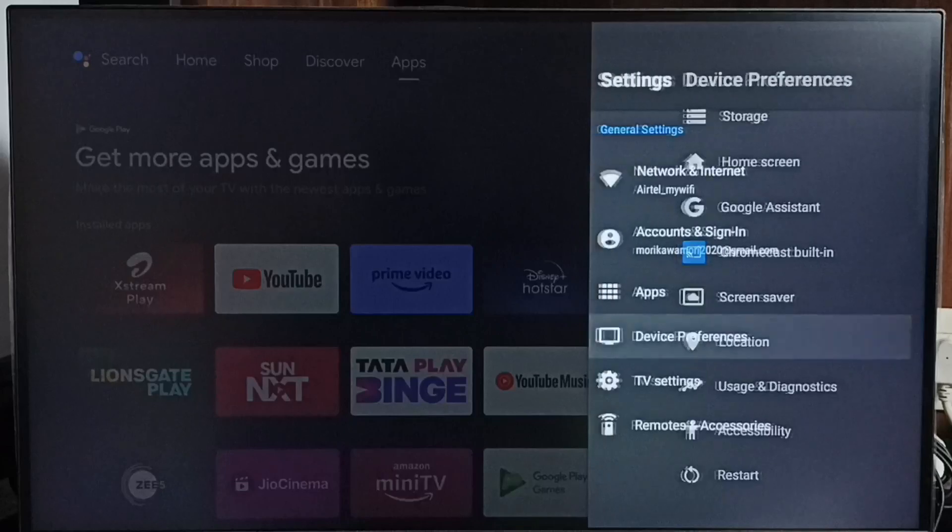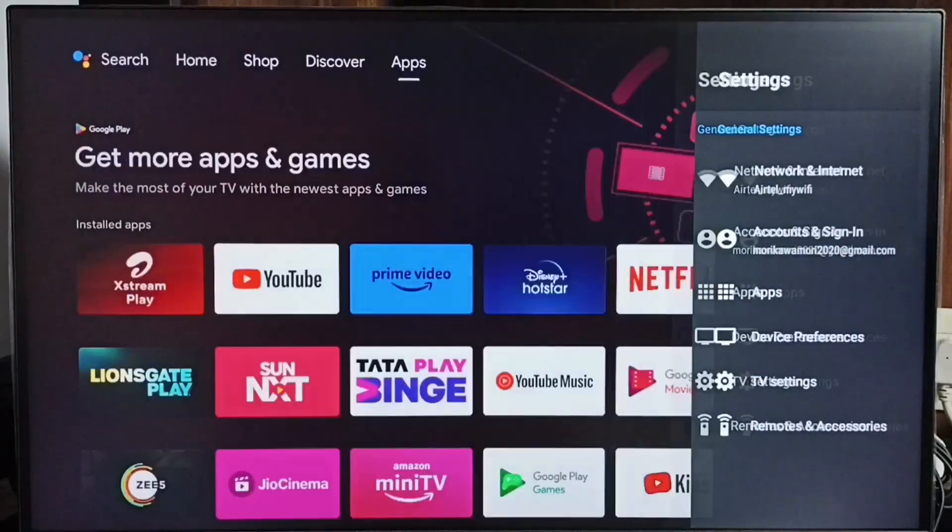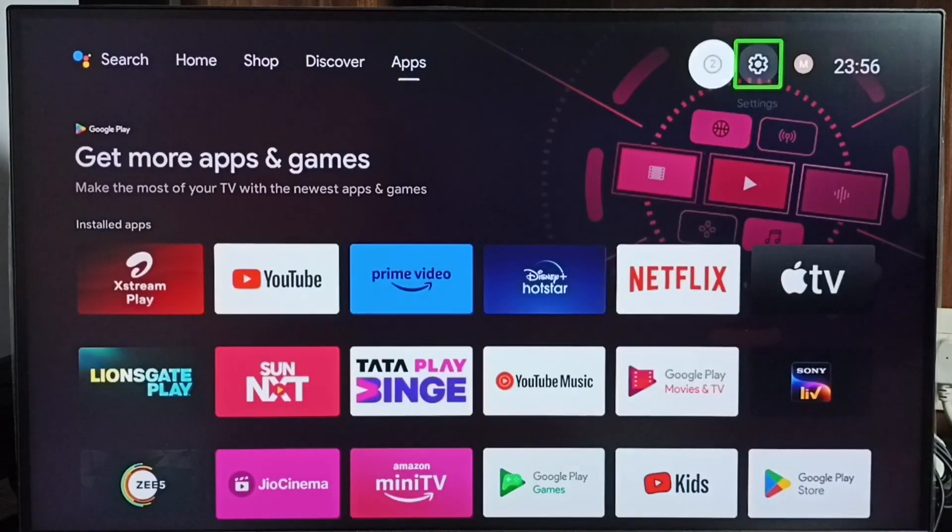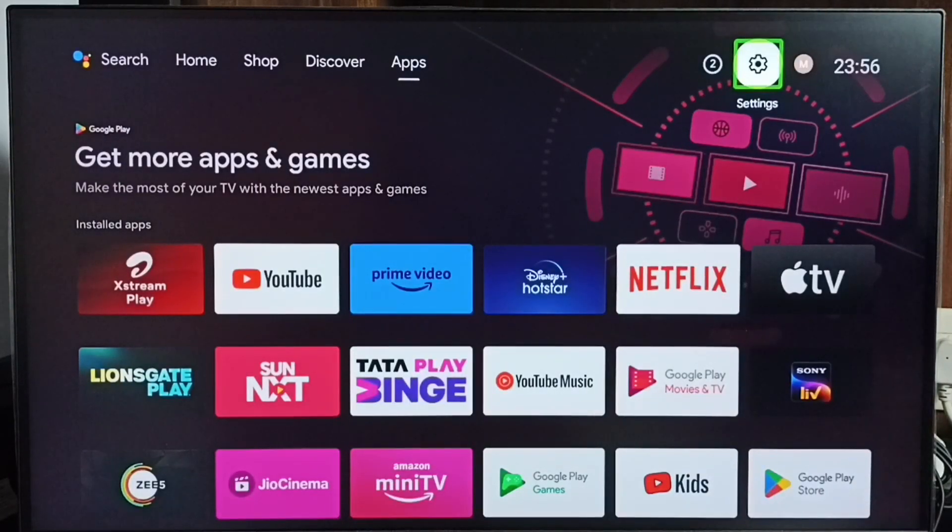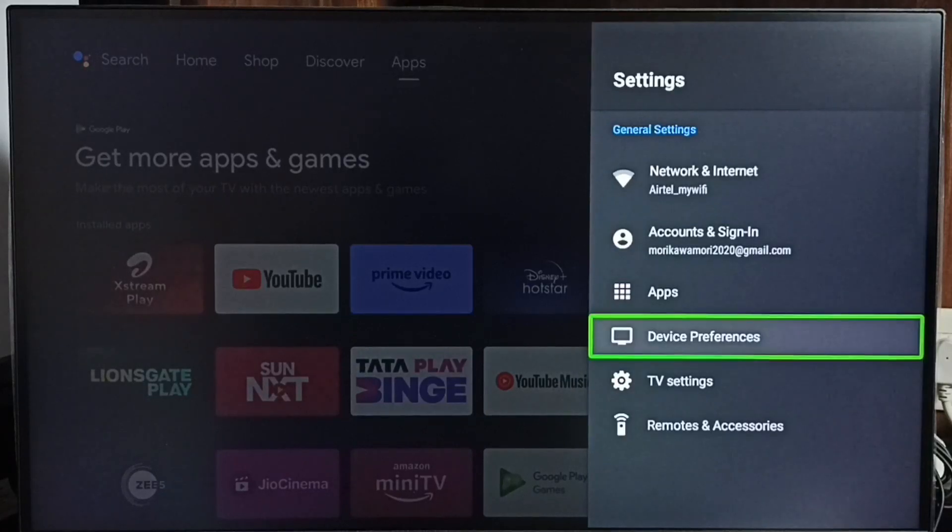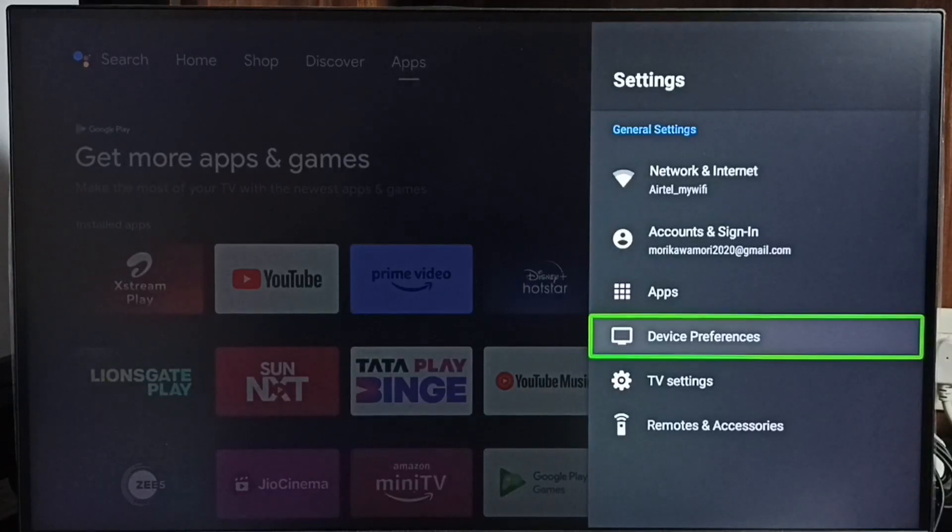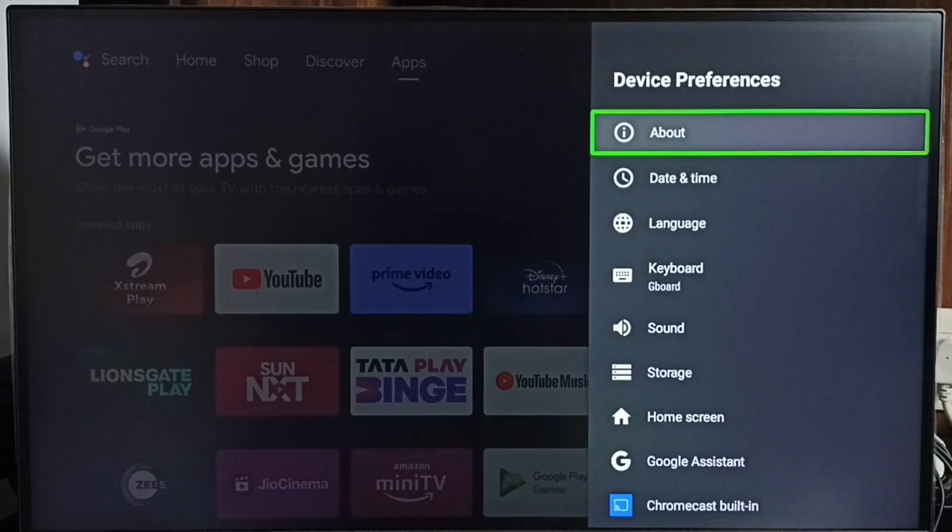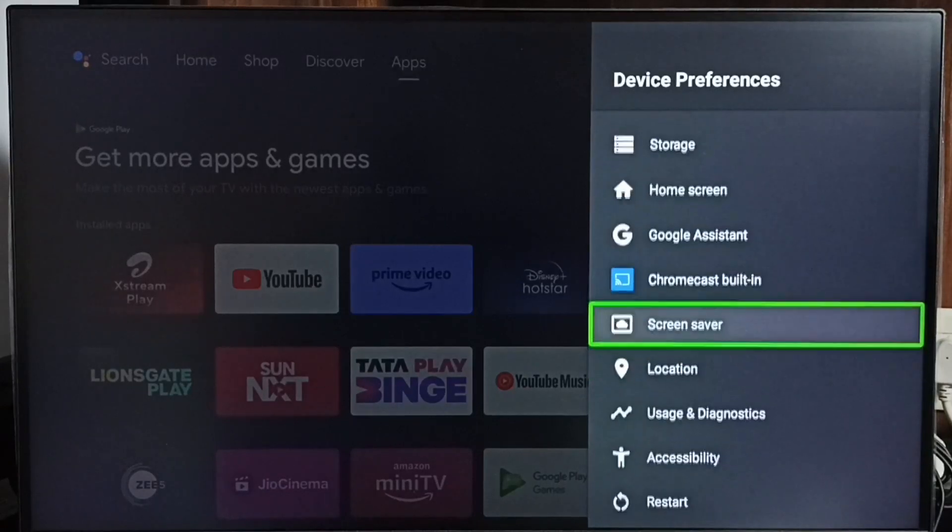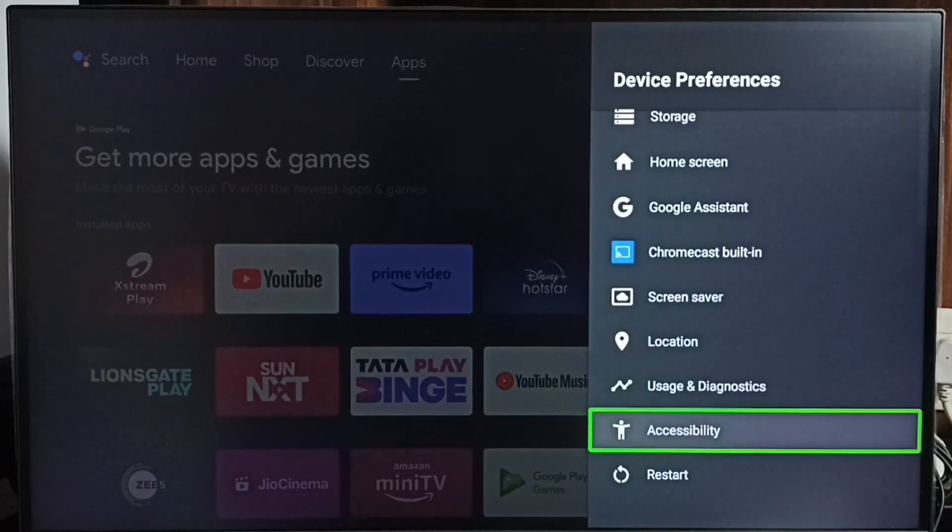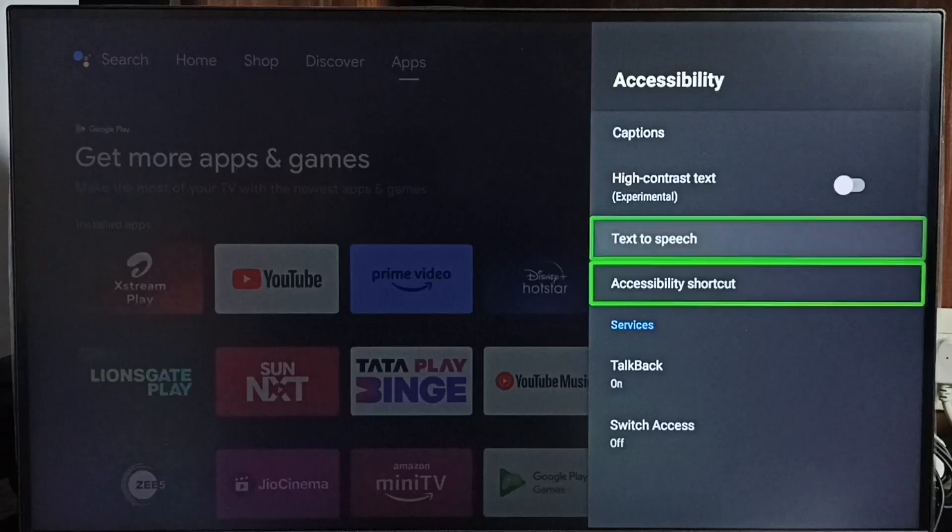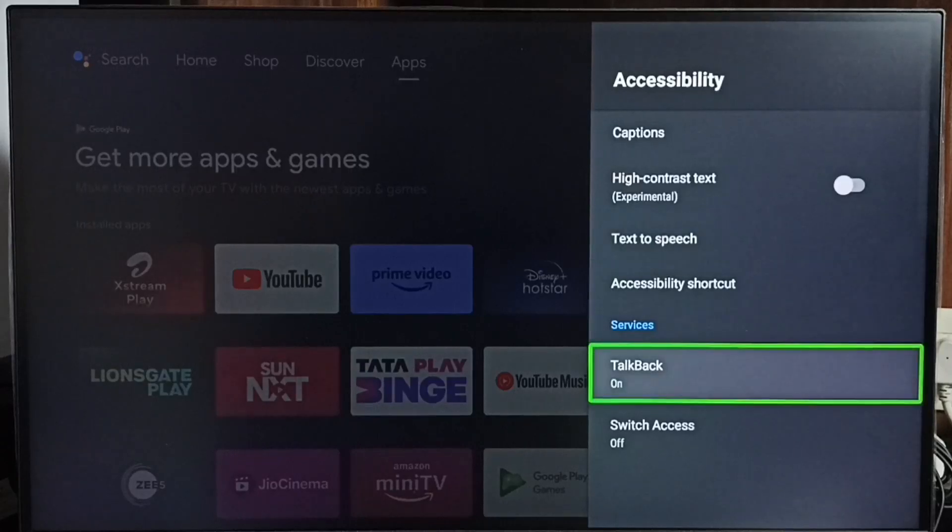Next I will show you how to turn off talkback. Again go to settings, then select device preferences. Under device preferences, go to accessibility, then select talkback.